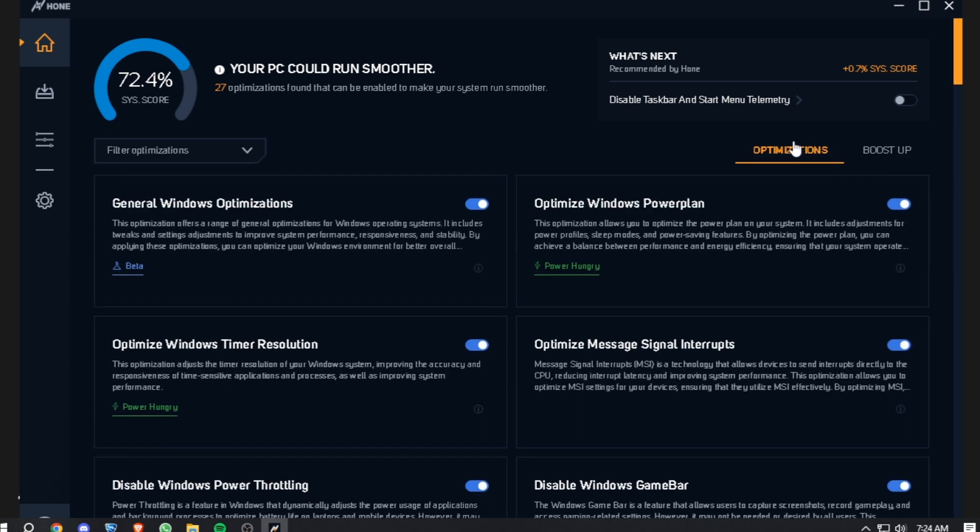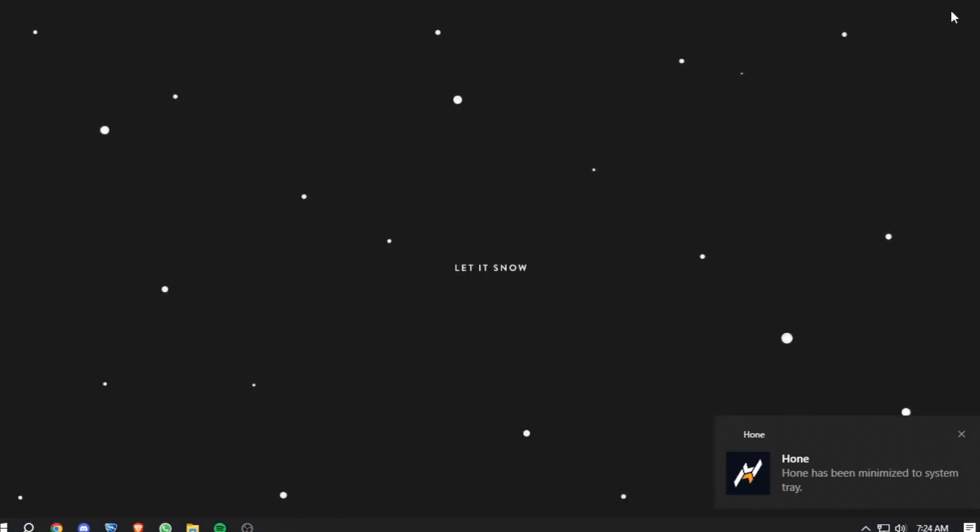So that's pretty much it about the software. After you've done all of this, just close the software and let it run in the background. The game test is coming soon, and wait for part two so I can show you what the performance difference is.